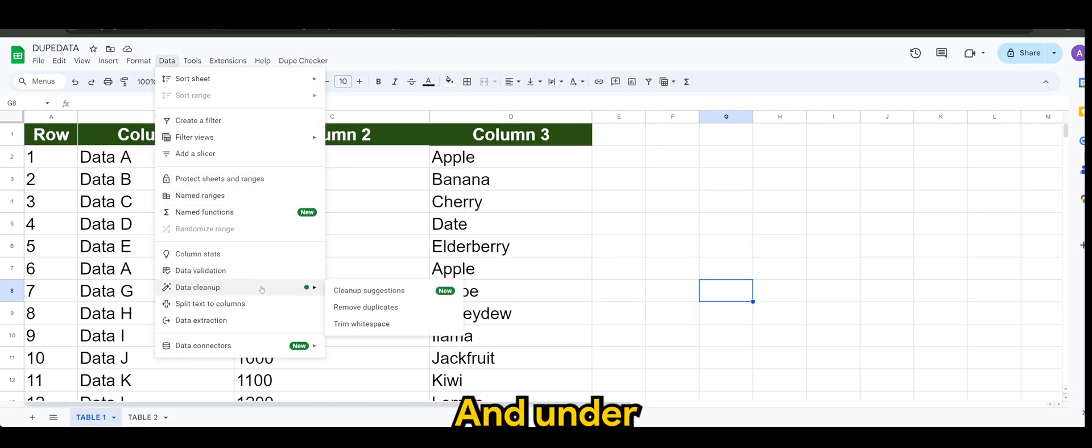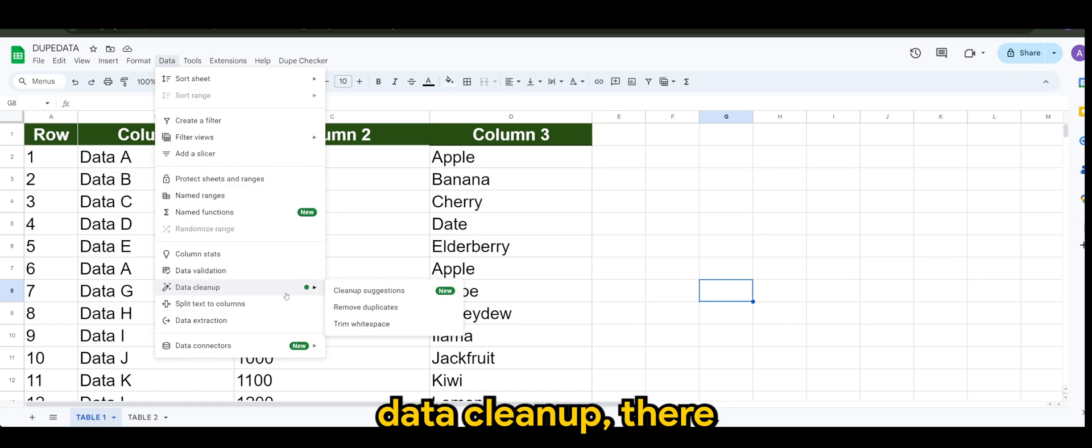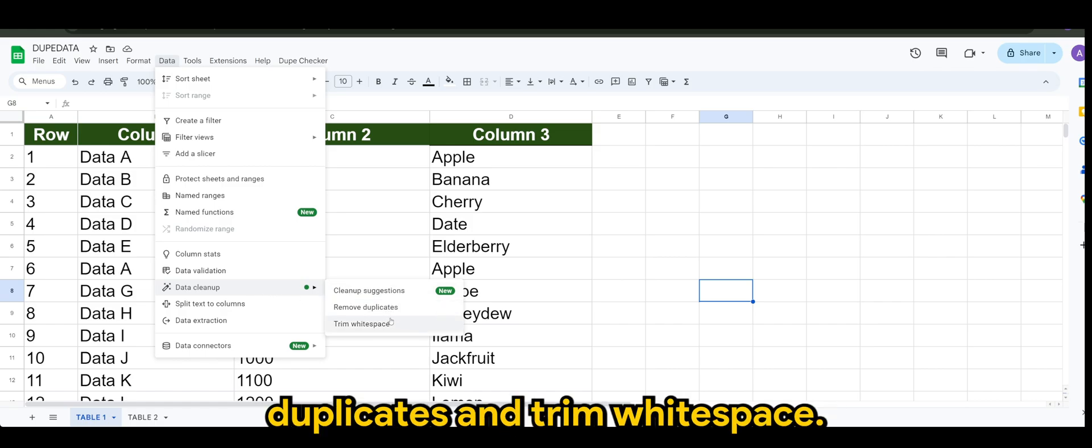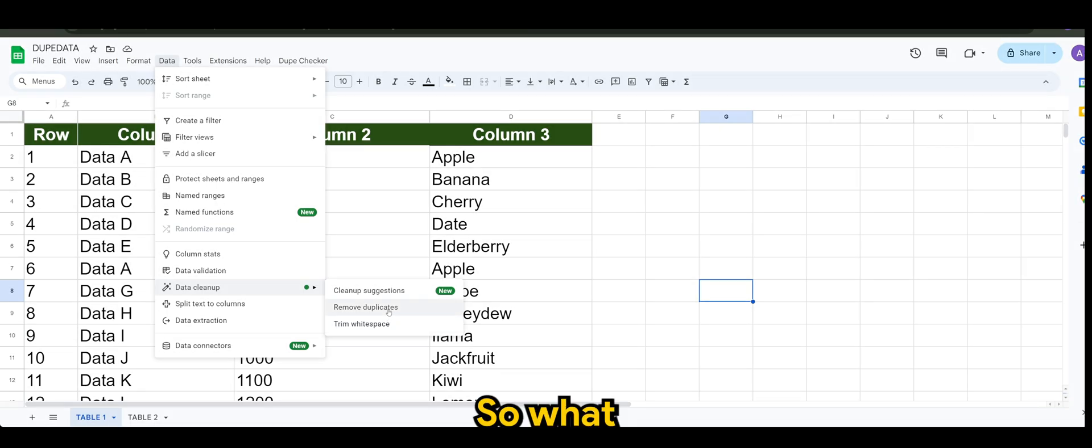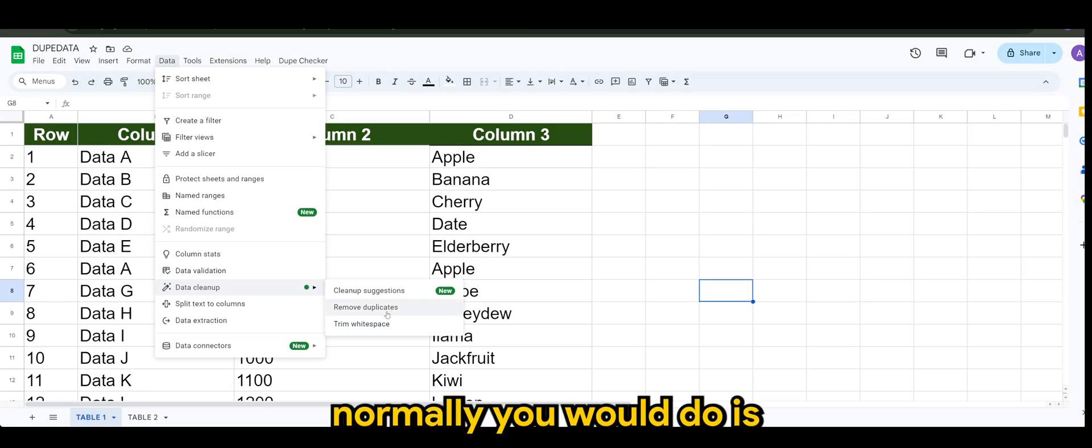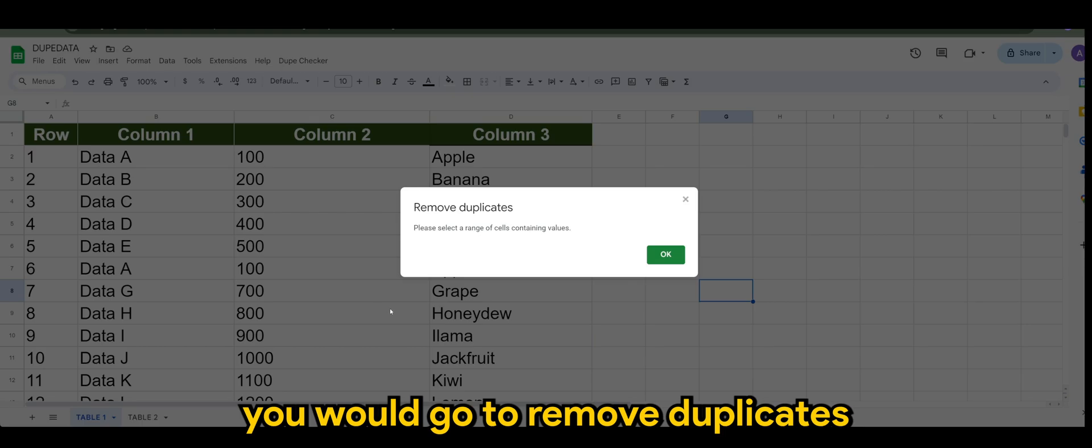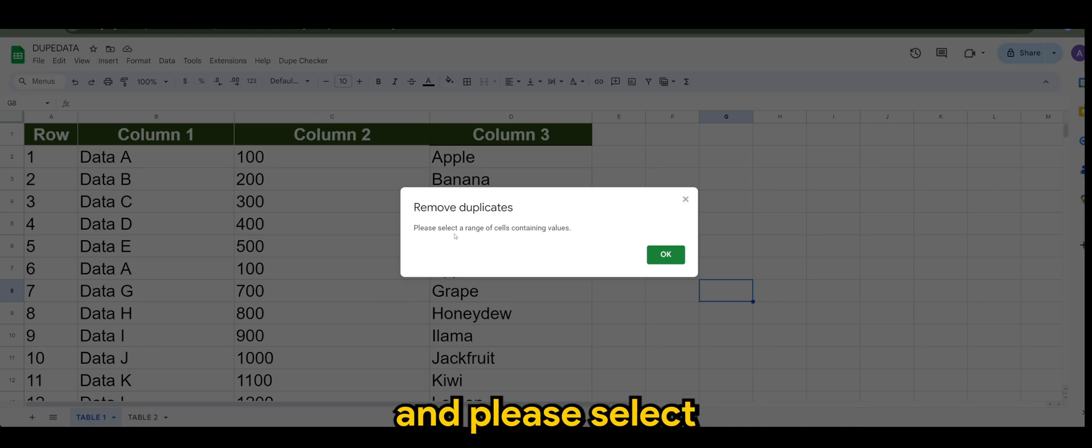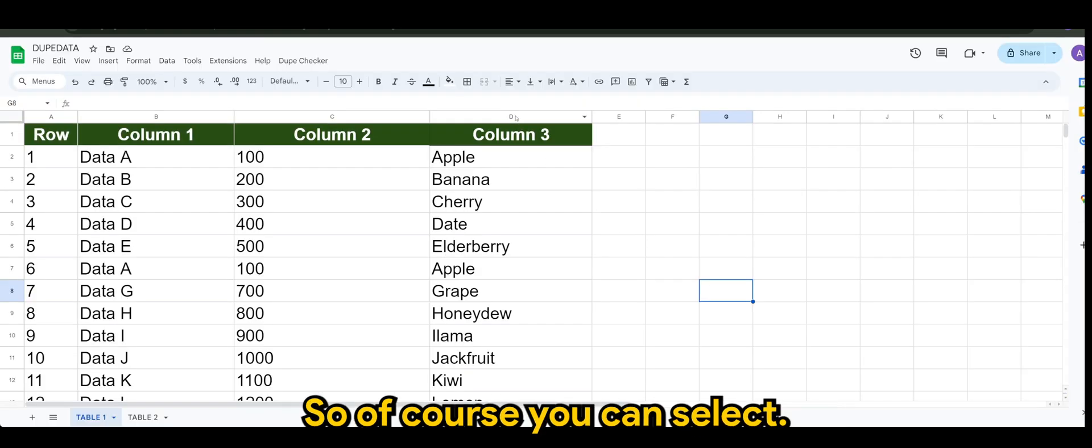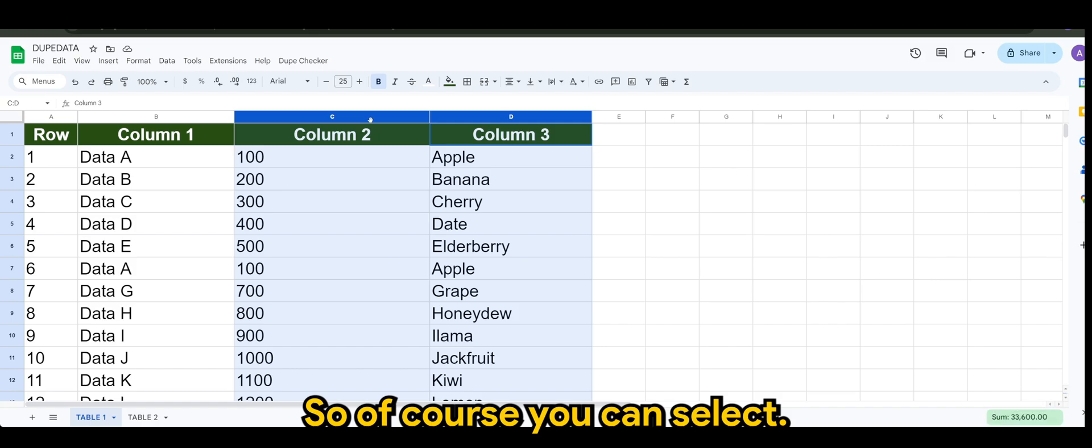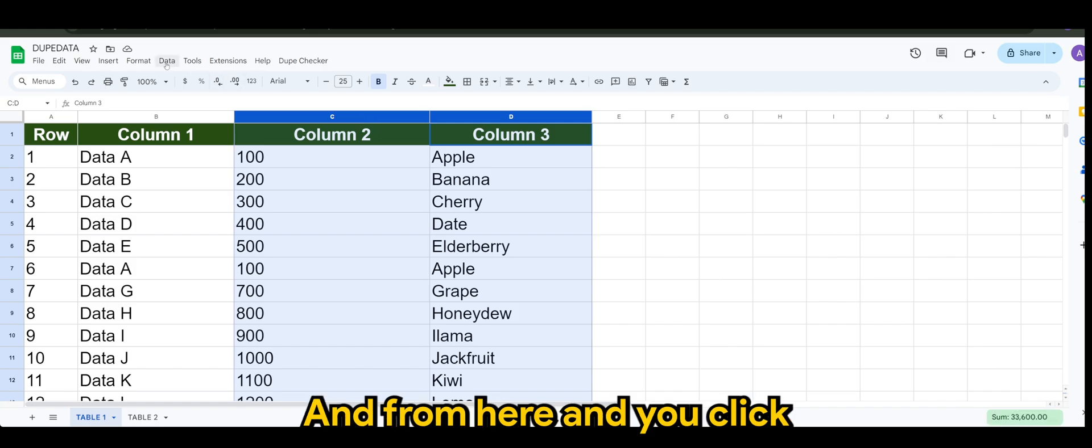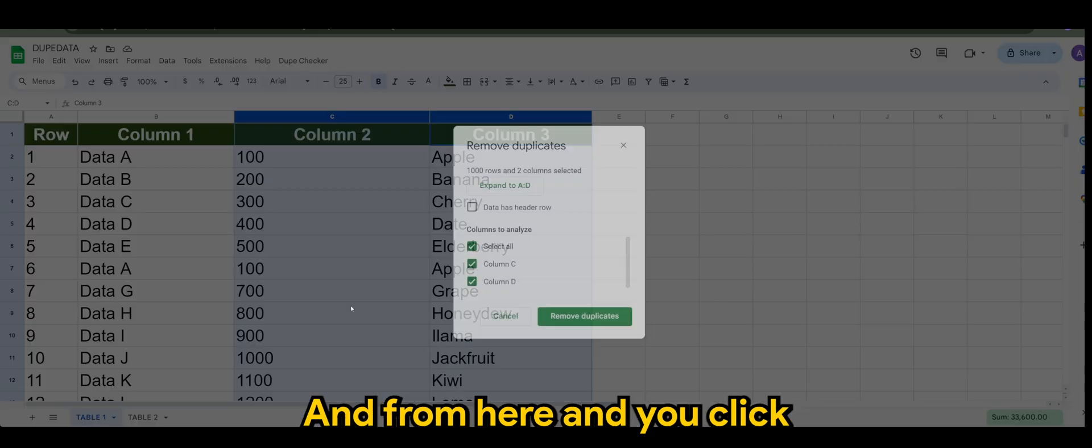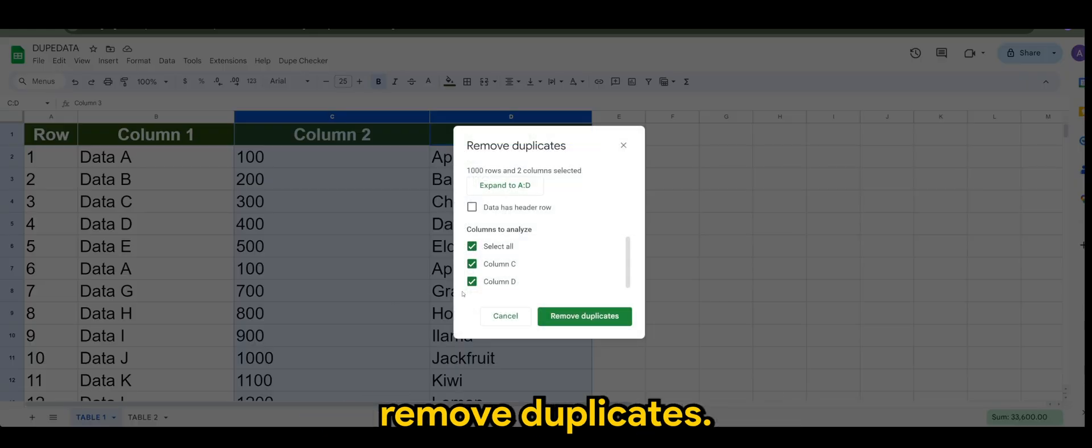And under Data Cleanup, there is cleanup suggestions, remove duplicates, and trim white space. So what normally you would do is you will go to remove duplicates. And please select a range of cells containing values. So of course you can select, and from here when you click remove duplicates.